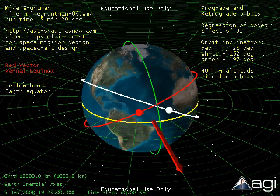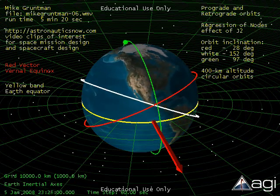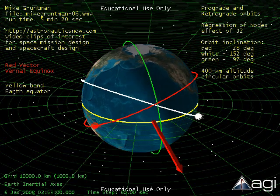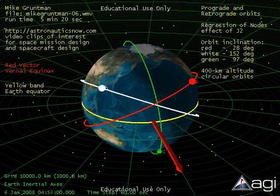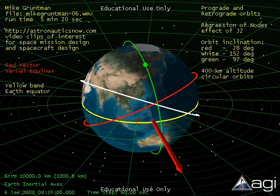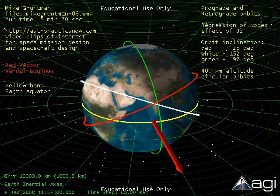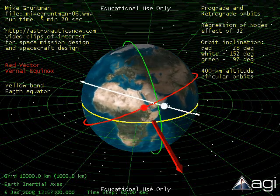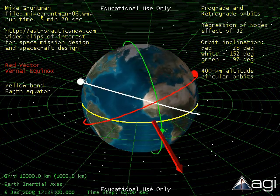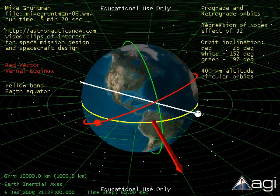As observed from the north, the sun-synchronous satellite would orbit the earth in the clockwise direction, opposite to the direction of the earth's rotation. The green orbit in our example shows a satellite in a circular sun-synchronous orbit with the same 400 km altitude. Orbit inclination is 97 degrees. The sun-synchronous orbit requires that the line of nodes completes one full rotation of 360 degrees in one year. This requirement determines orbit inclination for a given orbit altitude, or the orbit altitude for a given orbit inclination. One can see that the orbital planes of the red and white satellites precess much faster than the sun-synchronous orbit of the green satellite.